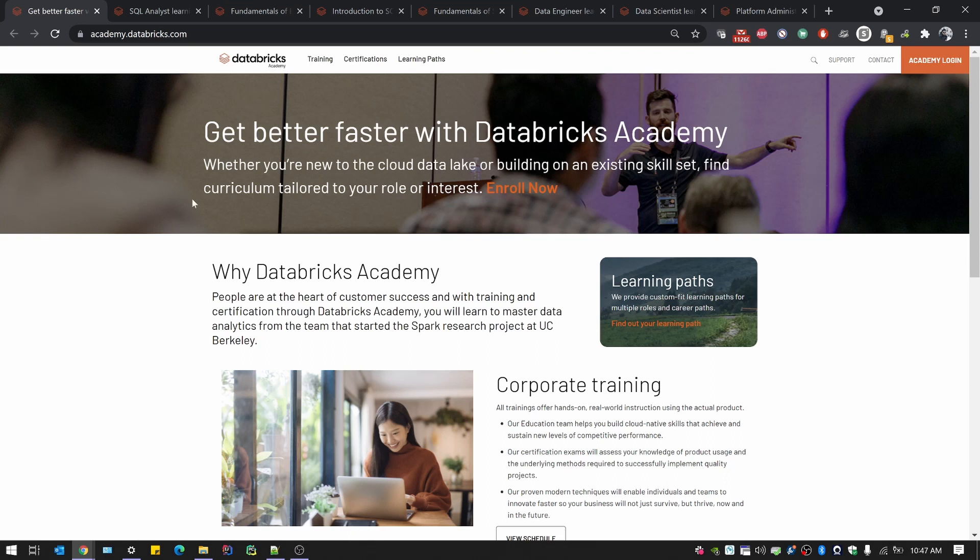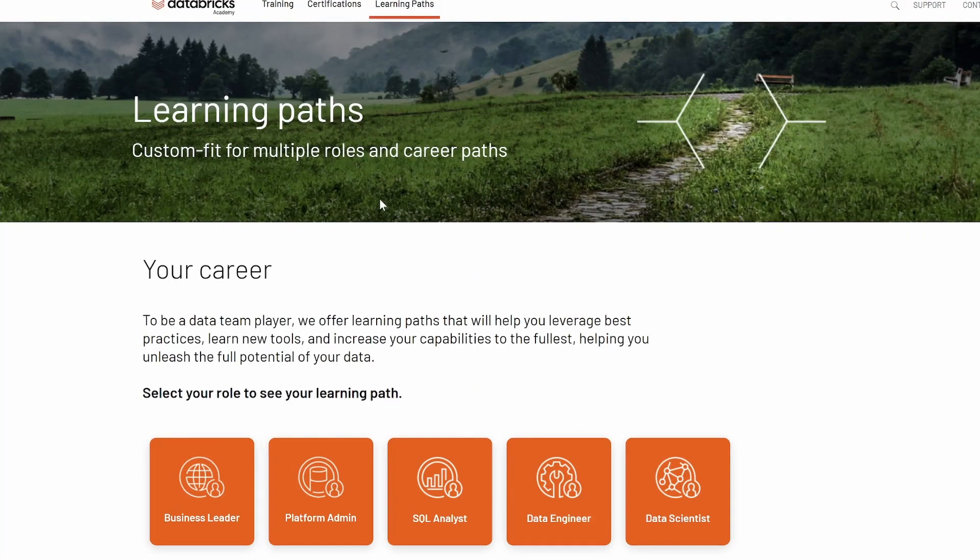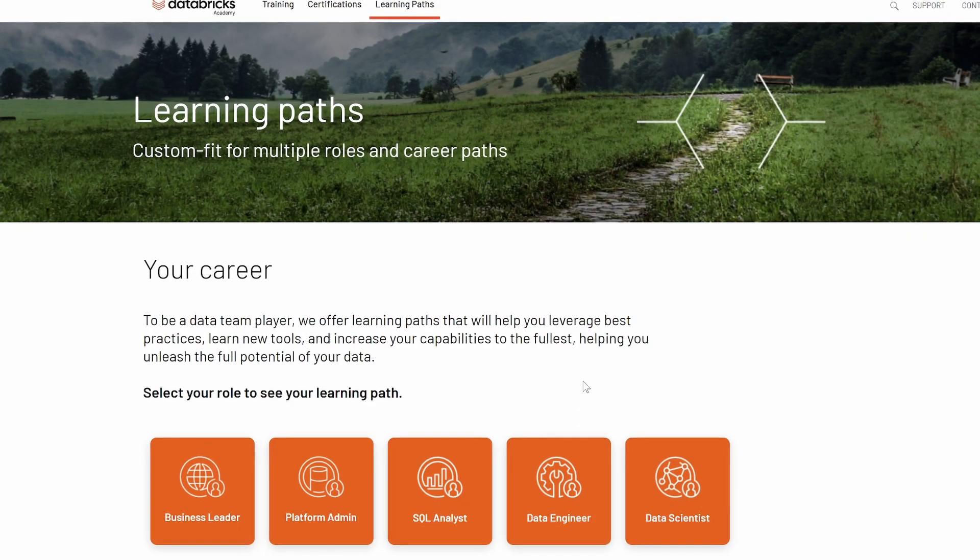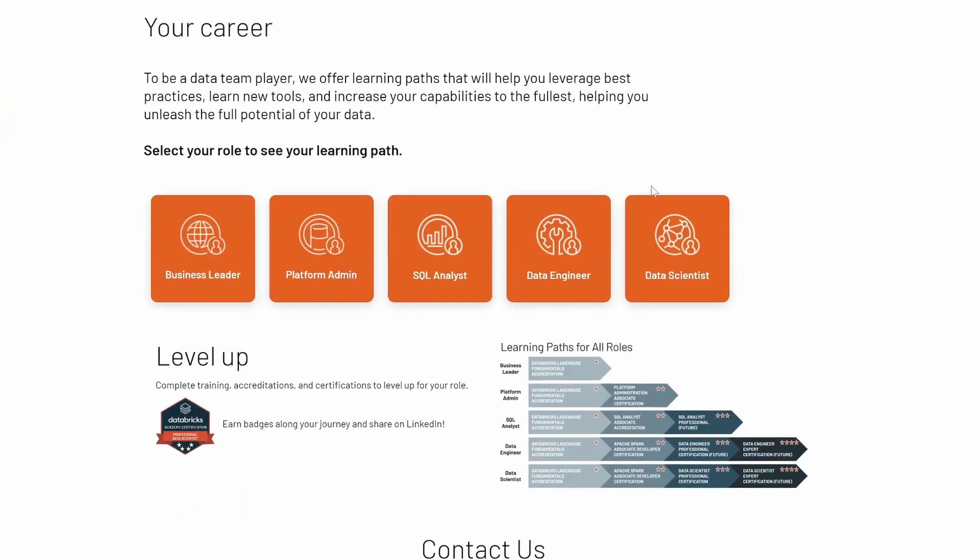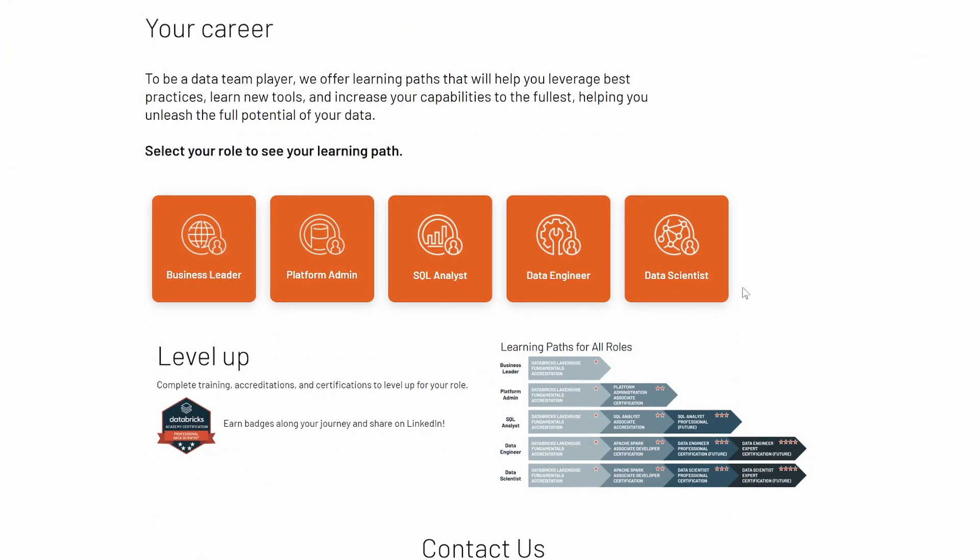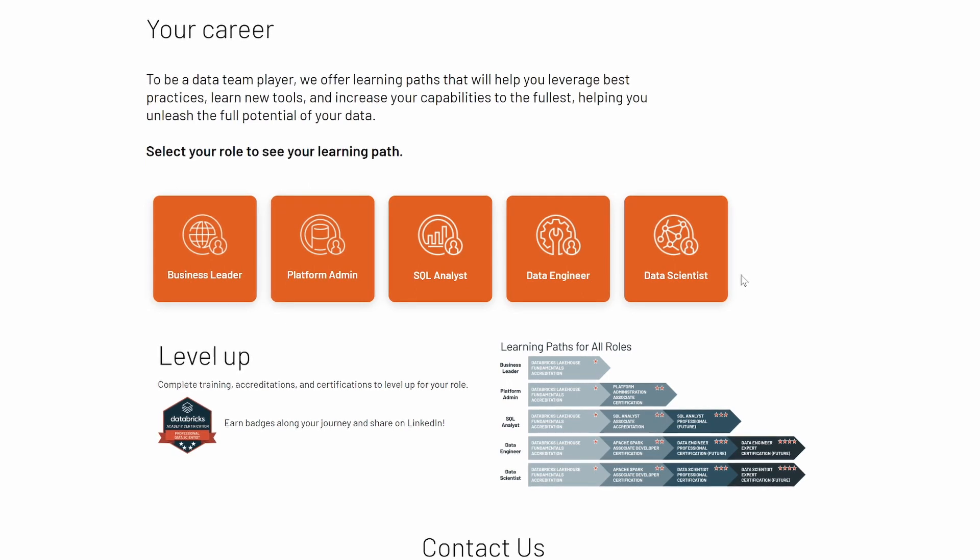To avail this, you'll need to go into the URL academy.databricks.com. Once you go there, you will need to choose the learning path. Once you go there, you will be given a set of five paths, of which three interest us: SQL Analyst, Data Engineer, and Data Scientist.